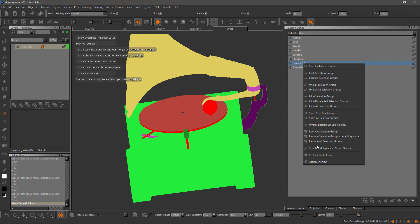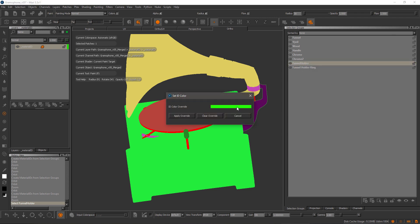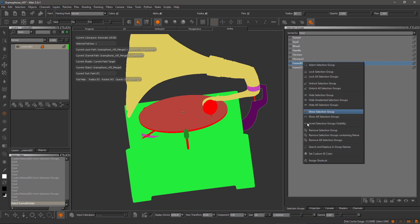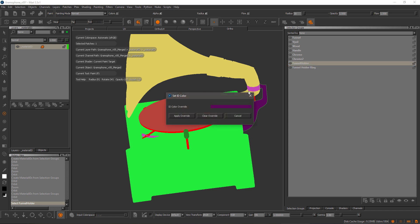For example, if I now have an override and I clear it, it's gone again.